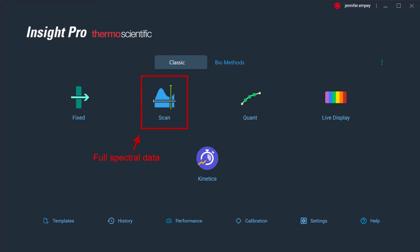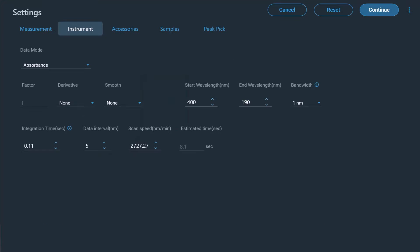The Scan application allows the user to specify a wavelength range by which an absorption or reflectance spectrum can be collected. The measurable range for all Evolution instruments is 190 nanometers to 1100 nanometers. As with the Fixed application, the bandwidth and integration time can be adjusted. In addition, the data interval or scan speed can also be specified if required.